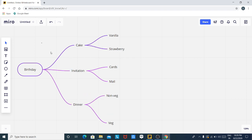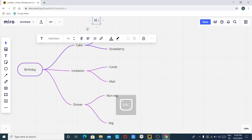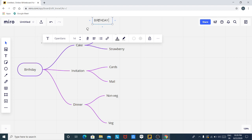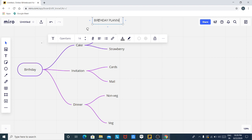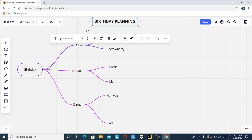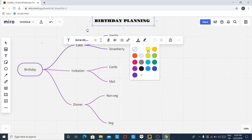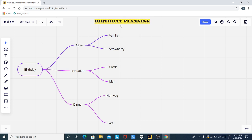Now I am going to talk about some more features provided by Miro. Using this box, I can draw a text box. Click on the text box button, then start typing. Our title is 'Birthday Planning'. Let us make it bold, increase its font size, change its font style, and change its background color. Here you can see that a text box named 'Birthday Planning' is now included.